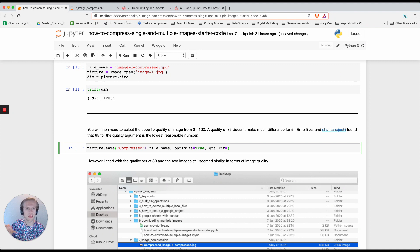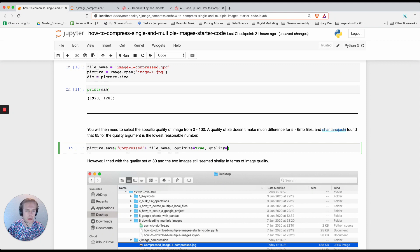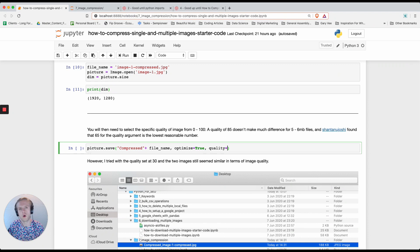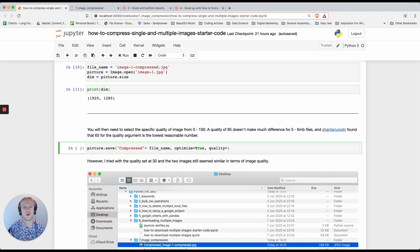100 being the exact same quality that you already have and 0 being very low quality. From my current experiments I found that 30 to 40 on quality really does reduce the size of the image yet still gives a good quality of image. So let's set it to 30.